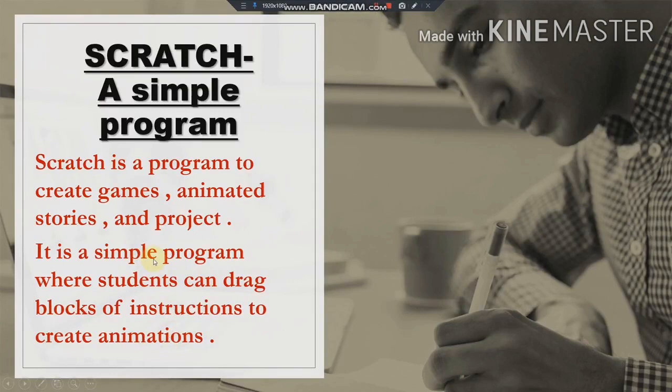In Scratch, you don't need to write the program or write instructions — you can directly drag blocks of instruction and create an animation. Scratch is a computer language by which the computer will understand what you want to be done.